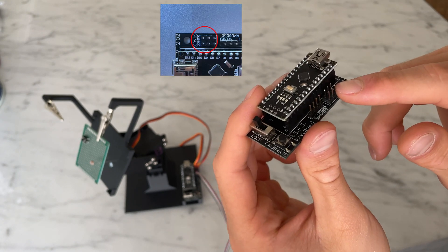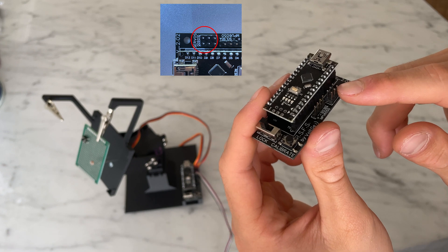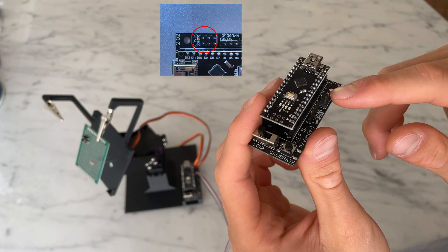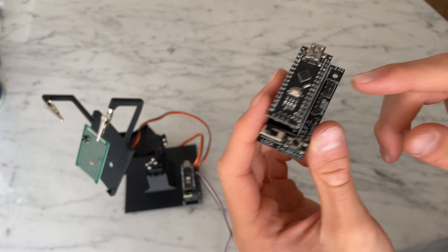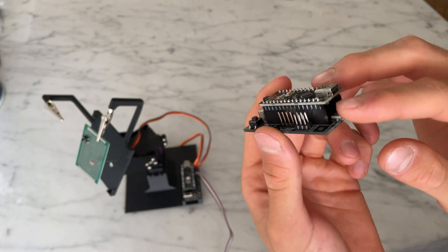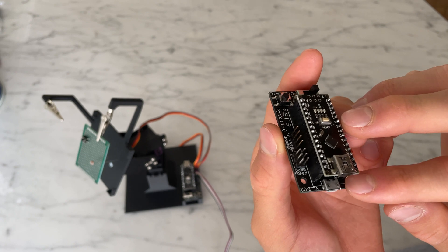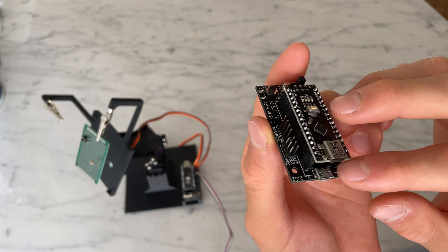The pan and tilt servos connect through six male header pins, and the entire thing is powered through this micro USB port.